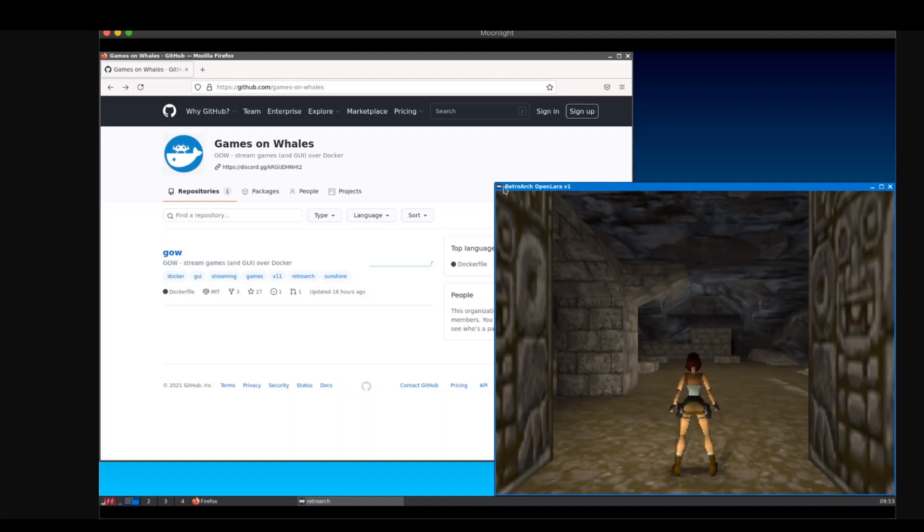Game on Rails lets you stream games and other graphical applications running in Docker containers with hardware acceleration and low latency. The goal is to allow a server to stream games to clients the same way you play a video on YouTube.